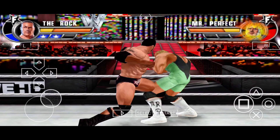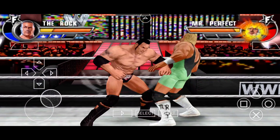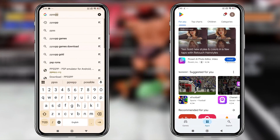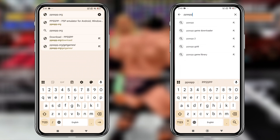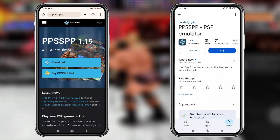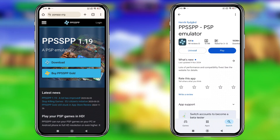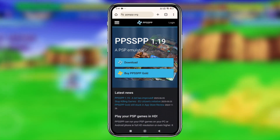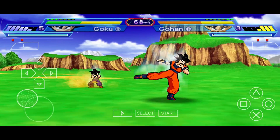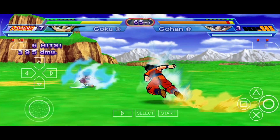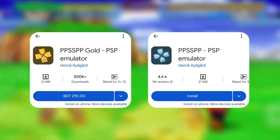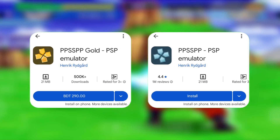Let's get started. First, we're going to download the PPSSPP emulator on our Android phone. You can download the emulator either from its official website or directly from the Google Play Store. Sometimes the Play Store may show issues depending on your Android version. In that case, just visit PPSSPP.org and grab the APK file manually. However, I recommend using the Google Play Store.